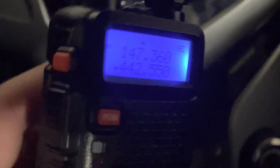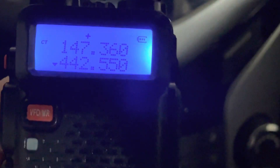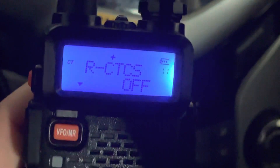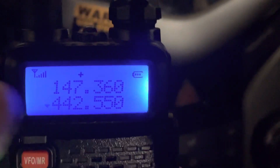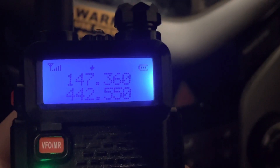On receive, you'll see 'CT' on the display — that means the receive squelch is in tone squelch mode. If you turn that off, the CT indicator goes away. When you transmit, it shows that you are transmitting the tone.